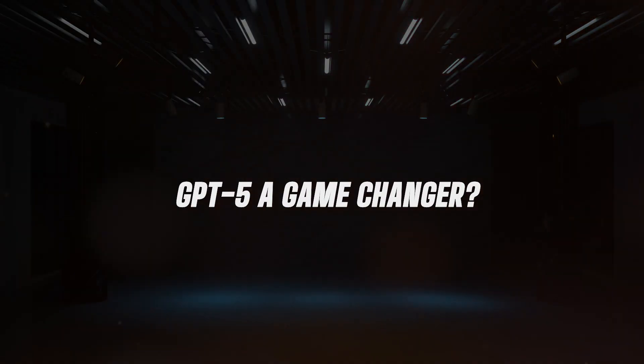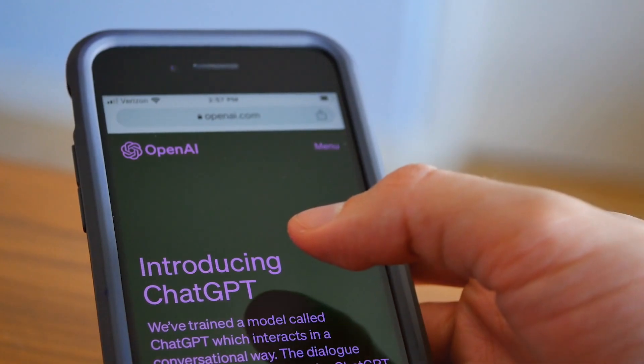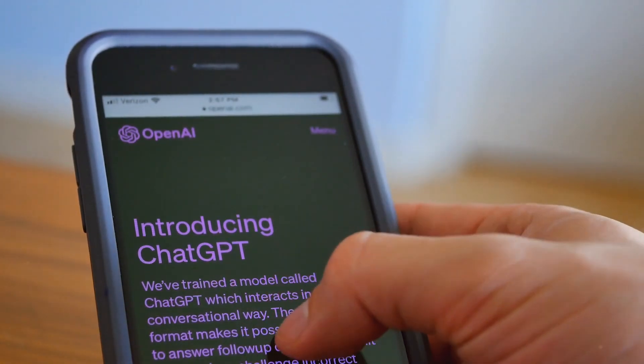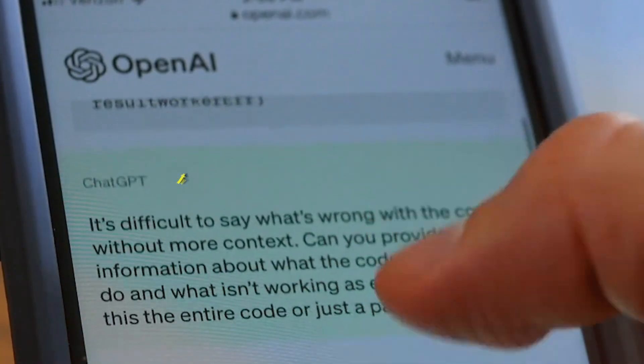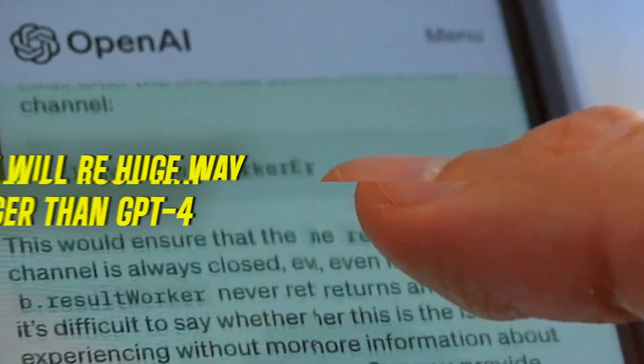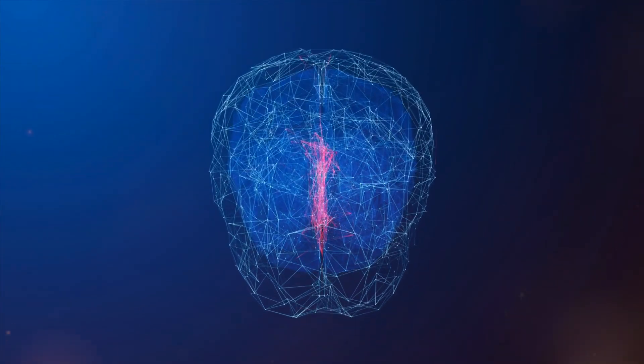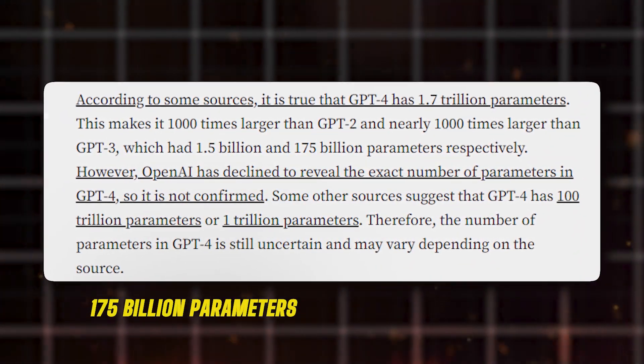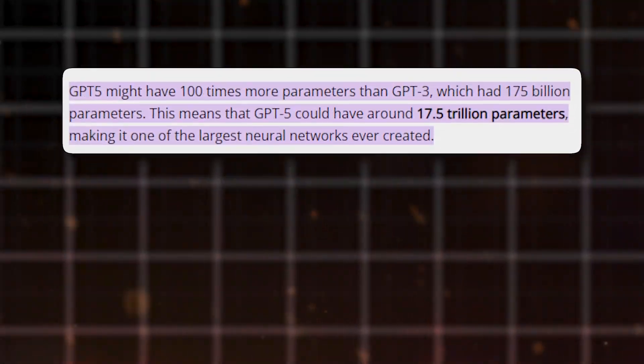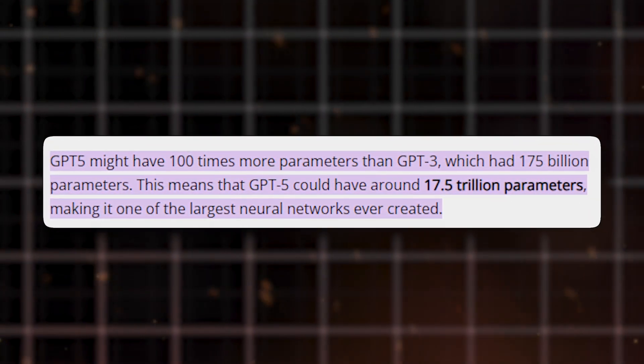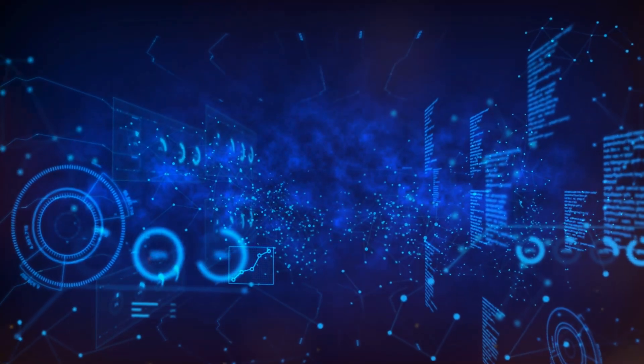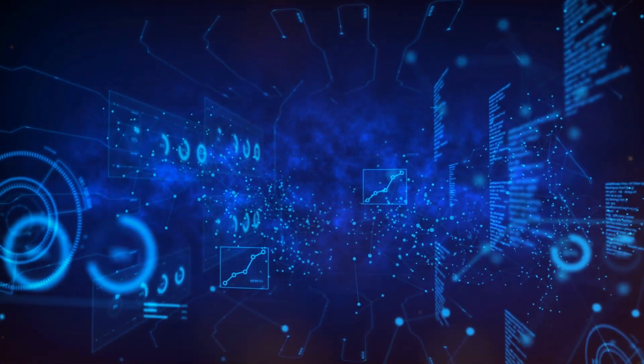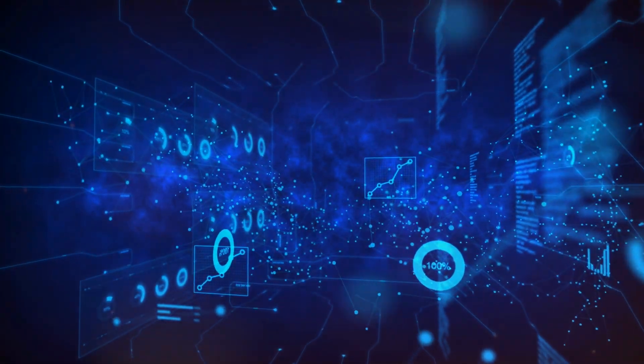GPT-5 a game-changer? Now, let's talk about what will make GPT-5 special. One thing is for certain, it will be huge, way bigger than GPT-4. For instance, if we talk about size, GPT-4's remarkable 175 billion parameters will be overshadowed by the potentially enormous trillion parameters of GPT-5. This bigger size means it can remember much more and will understand and use language more accurately and smoothly.